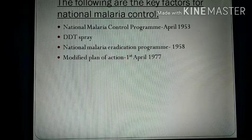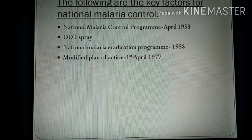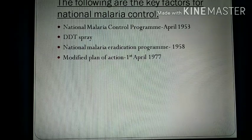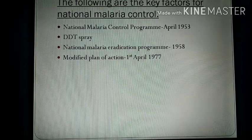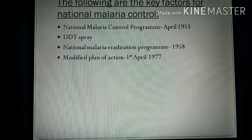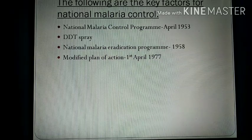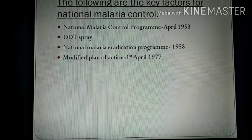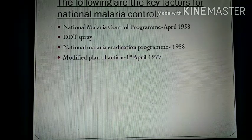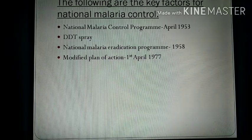The government has launched different programs to control malaria. Key factors for national malaria control include the National Malaria Control Program launched in April 1953, DDT spray for malaria control, the National Malaria Eradication Program in 1958, and a Modified Plan of Action on 1st April 1977.